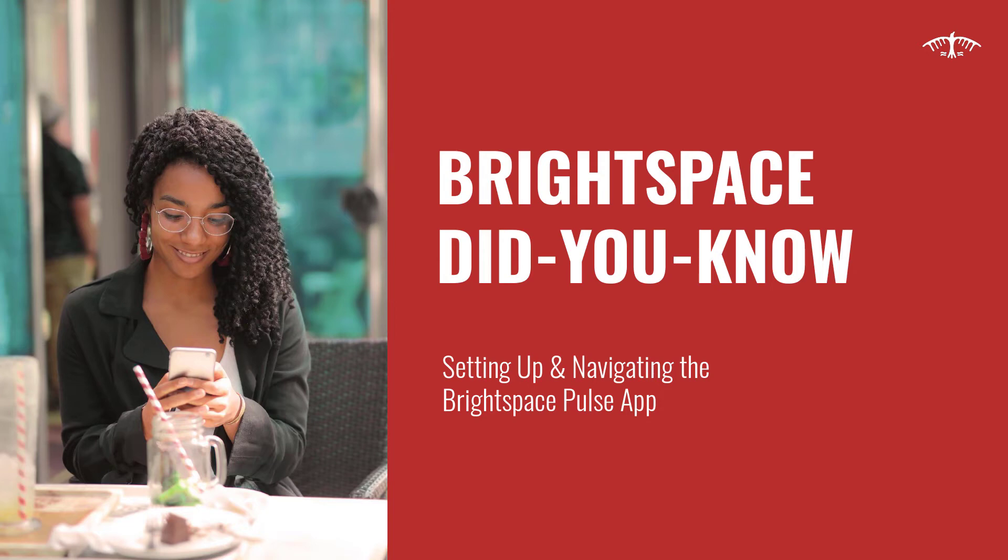Welcome to another Brightspace Did You Know? I'm going to showcase the Brightspace Pulse app, which is a free mobile app that is available for Android or Apple devices.